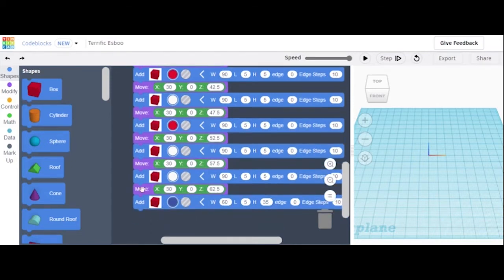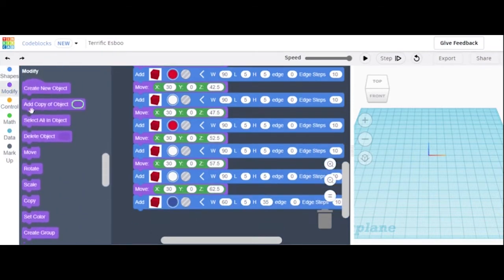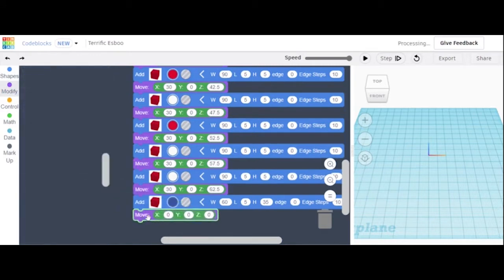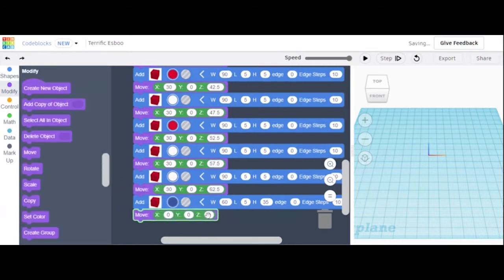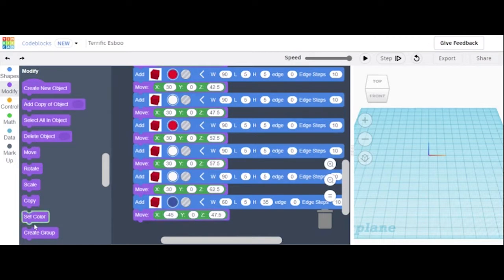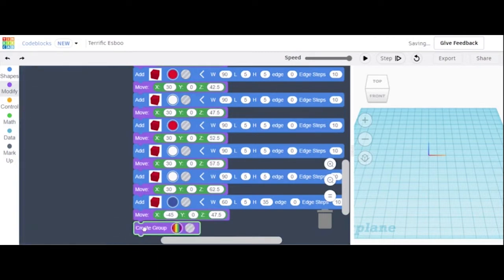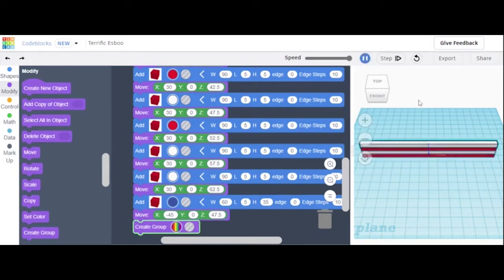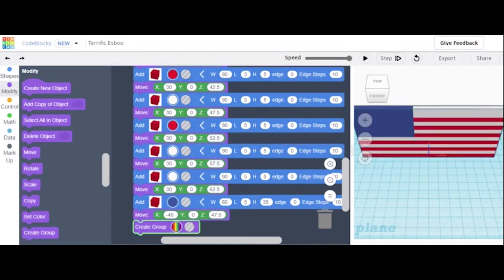We are then going to move that. We're going to change its z to 47.5, and then the x is going to be negative 45. We can then create the group just to make sure there are no gaps and that everything works out.